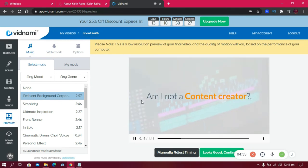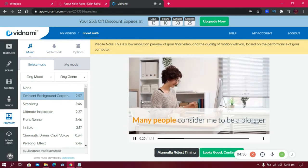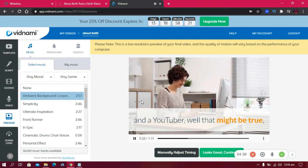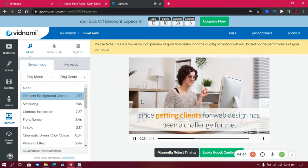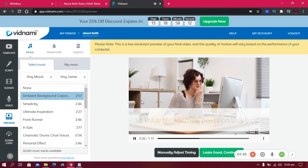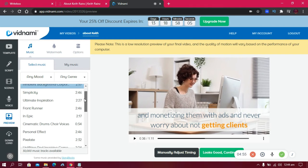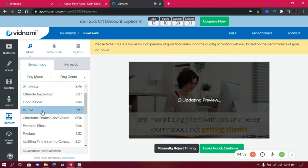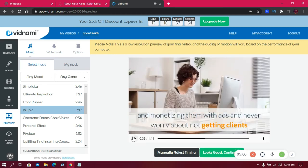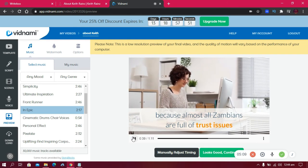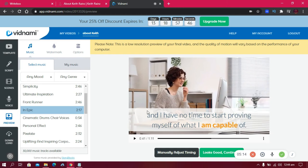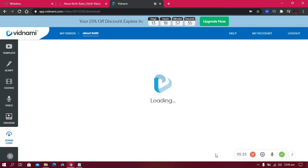As you'll notice, there's no voiceover in the preview because this is a free trial — but with a paid version and voice, it would be perfect with subtitles. If you don't like the background song you can change it by choosing from the available tracks — for example, 'Epic' for an advert feel. Once done, click 'Looks Good, Continue.'